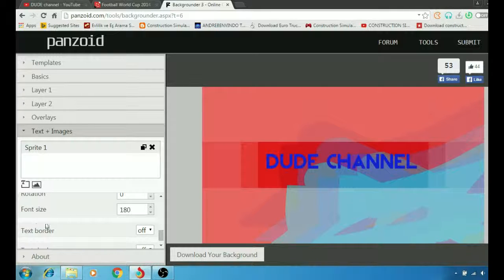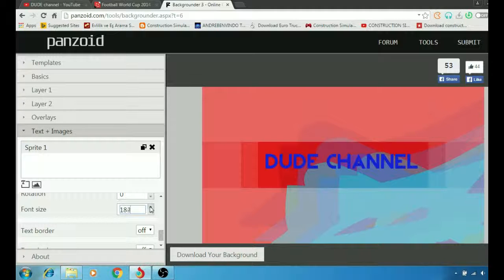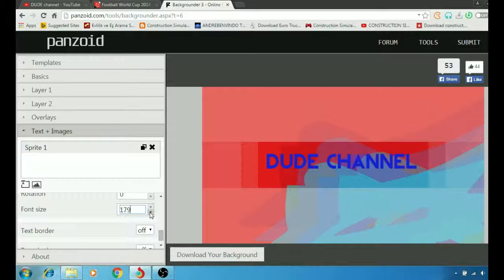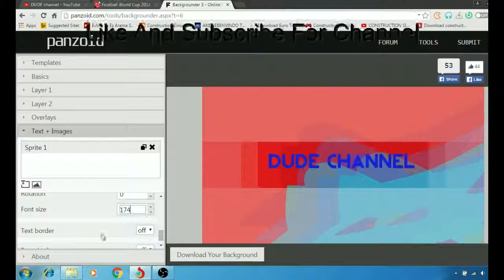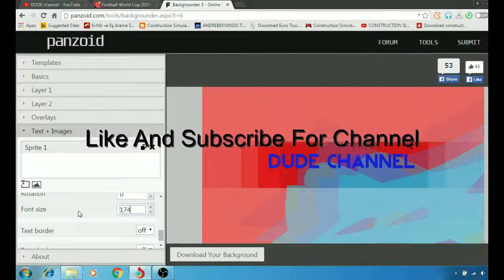You can also play with your font size, so you can make it bigger or you can make it smaller, the way you like.